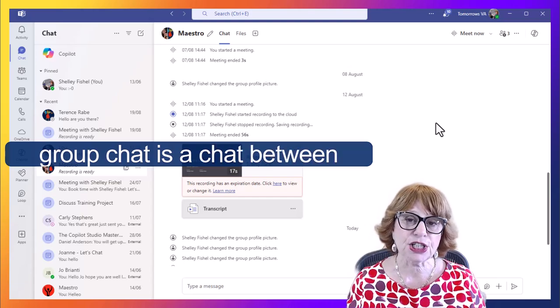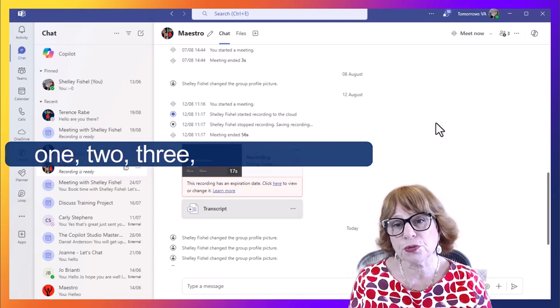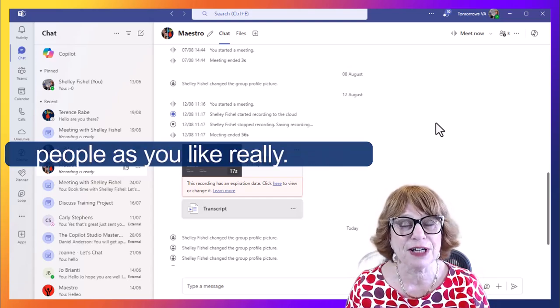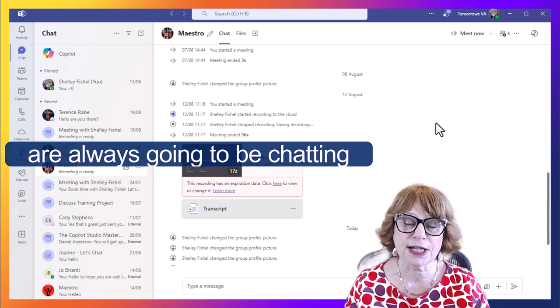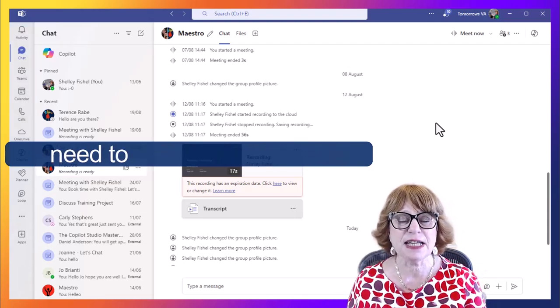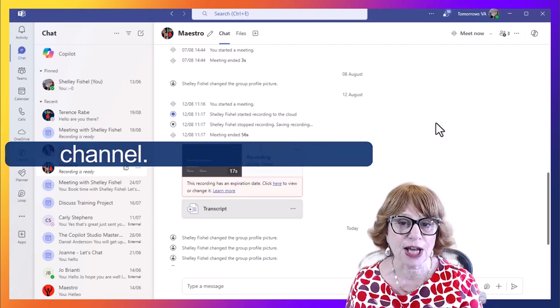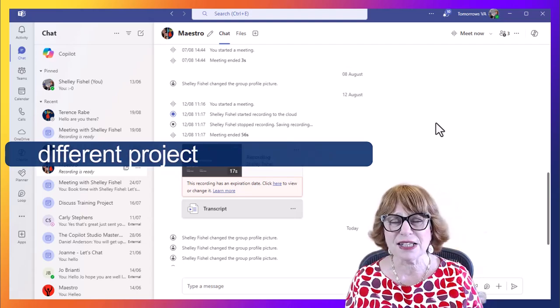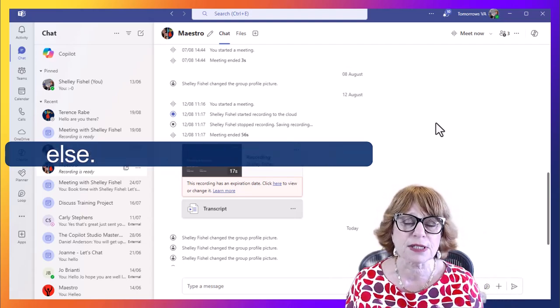A group chat is a chat between one, two, three, four, as many people as you like really, that are always going to be chatting about something that doesn't need to necessarily be in a channel. So it's off topic or a different project or something else.